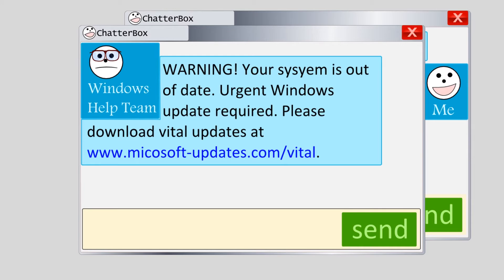What the attacker is doing here is trying to scare you so that you won't read the link closely or think too hard about whether or not it's a good idea to click on it. And trust me, it's not a good idea to click on hyperlinks in a message like this.